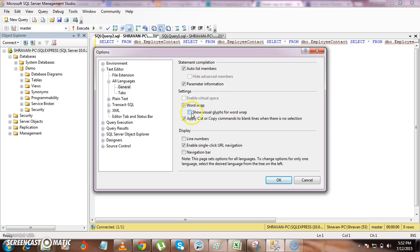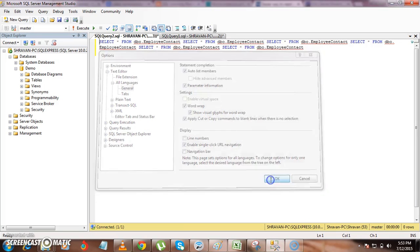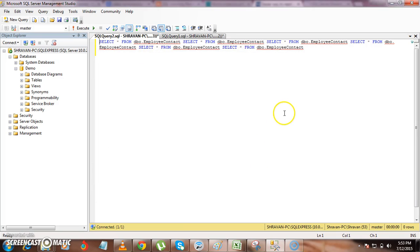So what it will do is it will show enter symbol at the end of the line. If you don't want to show that visual representation you can uncheck this. If you want to have that you can check this. Now we will see how the code will look like.